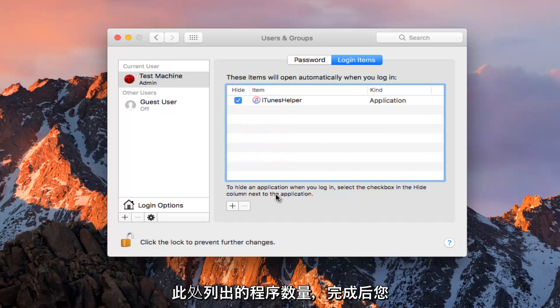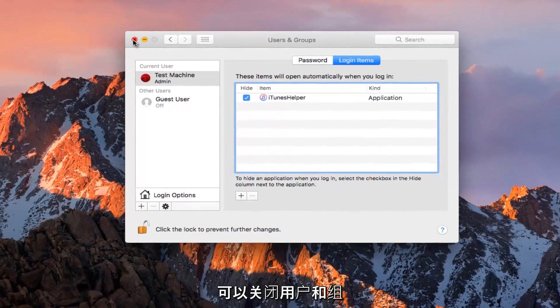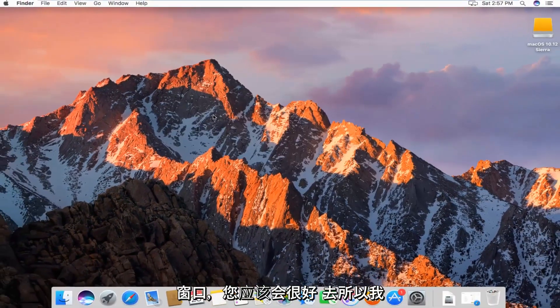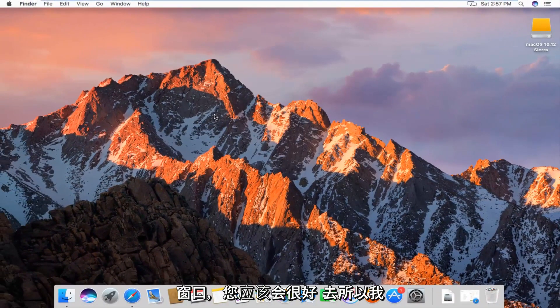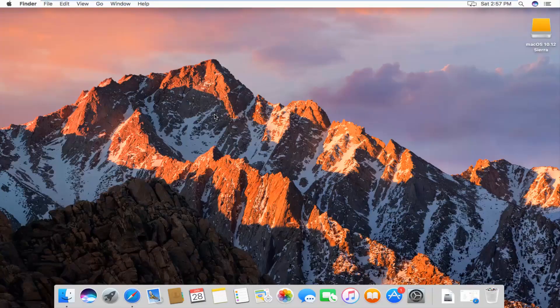Once you're done, you can just close out of the Users and Groups window and you should be good to go. I hope this brief tutorial helped you guys out and I will catch you in the next tutorial. Goodbye.